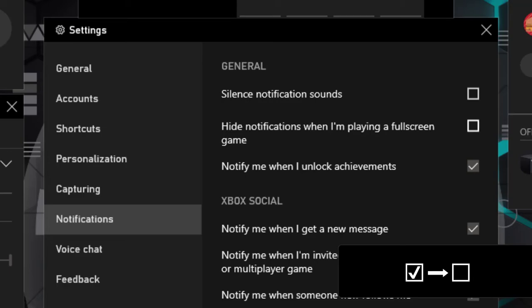Later, you can turn off the 'hide notifications when I'm playing a full screen game' option to have notifications enabled.